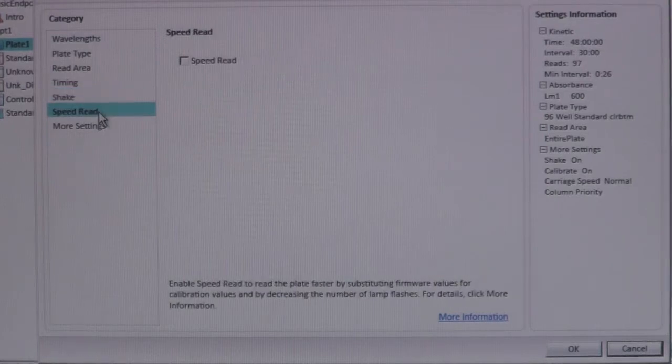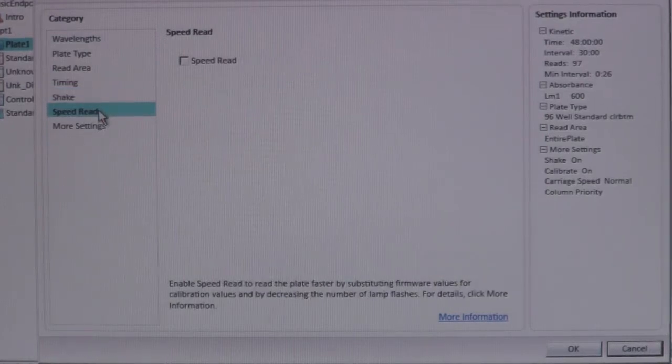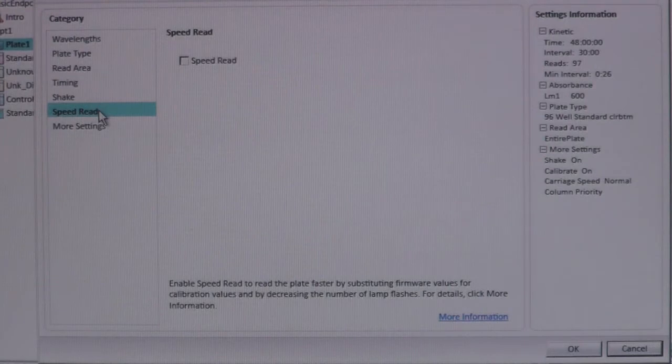Speed mode provides faster well reading, but can result in less accurate results. It should be used when shorter read intervals are applied.